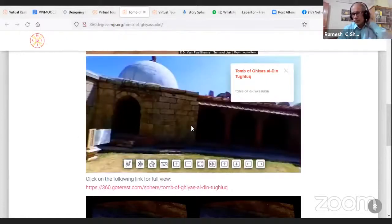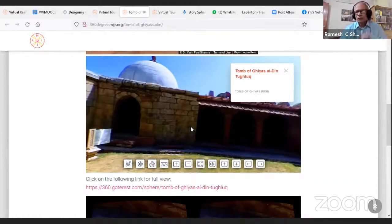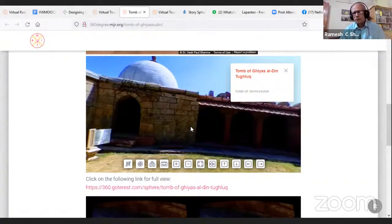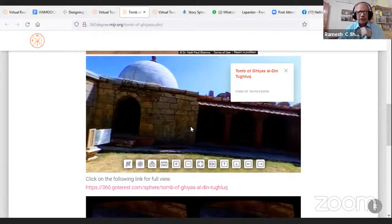We mostly created these for places of historical interest in the beginning, but now we are focusing on other areas like scientific experiments — cell structure, human anatomy, how the body works inside, and experiments related to chemistry, physics, and geography. These are some of our experiments which we have covered.